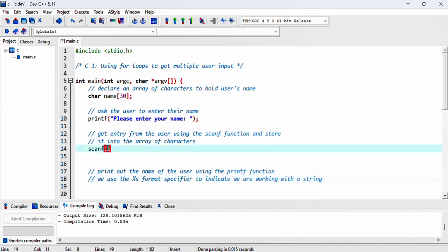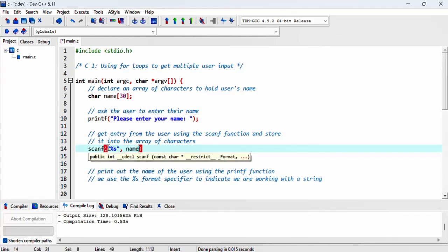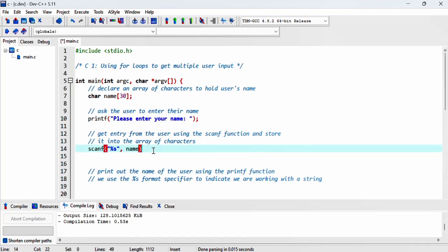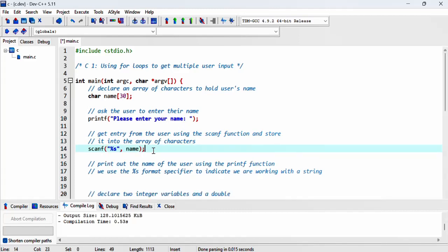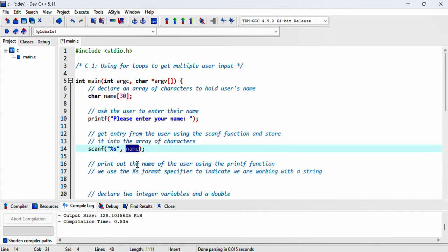We put that in double quotes and then put whatever is retrieved from the user into our array. Now this array variable points to the first element of the array, which is the address of the first element in our array.